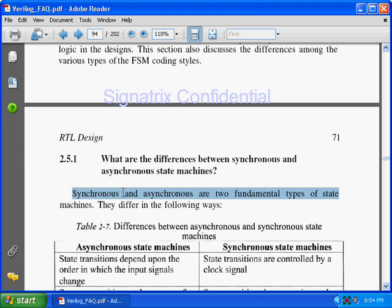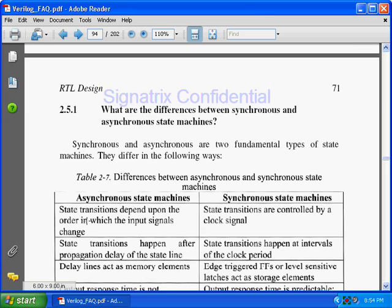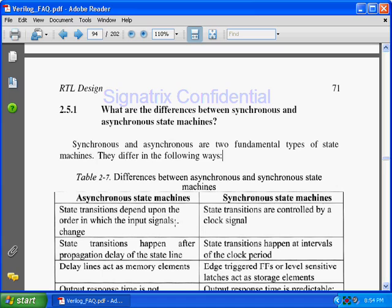Synchronous and asynchronous are the two fundamental types of state machines, and they differ in the following way. In asynchronous, state transitions depend upon the order in which the input signals change. In synchronous, state transitions are controlled by the clock signal.